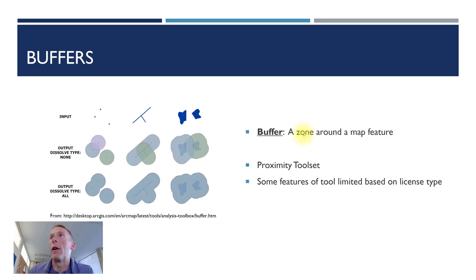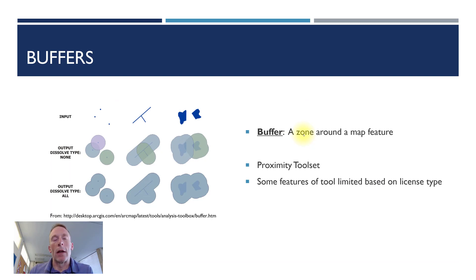First of all, what is a buffer? Well, a buffer is a zone around a map feature. It can be a zone around points, lines, or polygons in GIS.